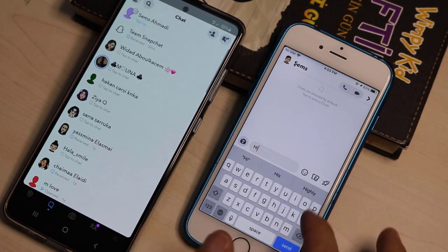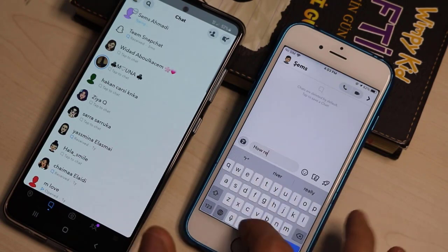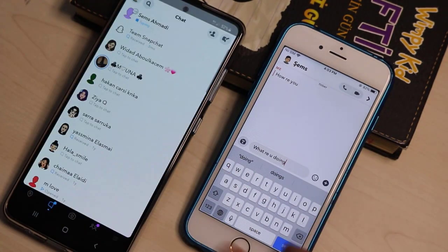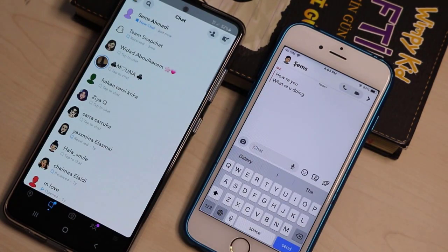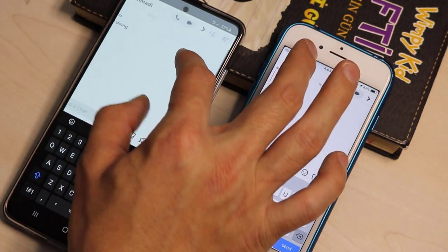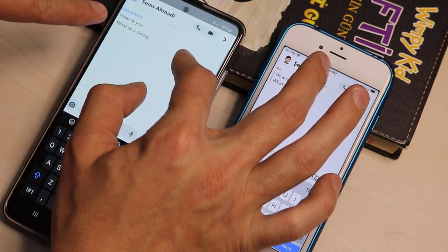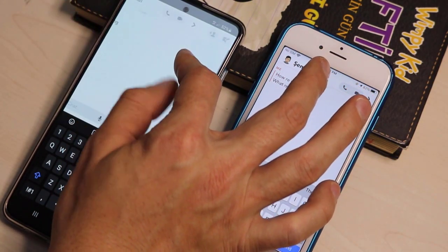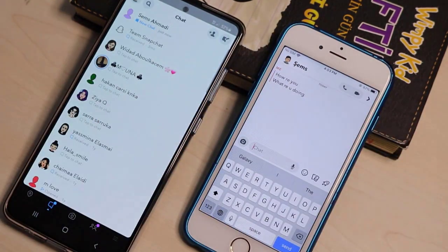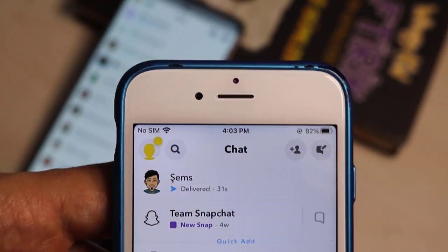First, I'm going to send a text from my iPhone to an Android device, and I will view that text on my Android device without my iPhone knowing. The text I'll send is 'what are you doing.' Once you receive the text, just use your two fingers like this and slide it right. Once you read the text, bring it back without lifting your other finger. You can see the chat shows as a new chat, but when you check it shows only 'delivered,' not 'opened.'